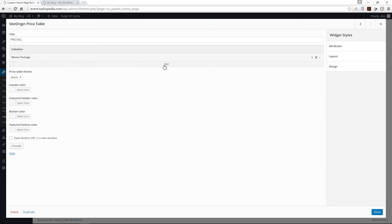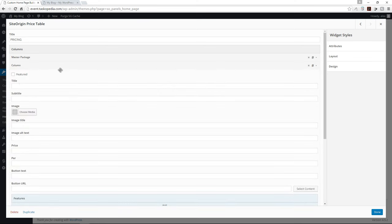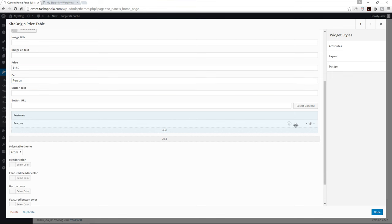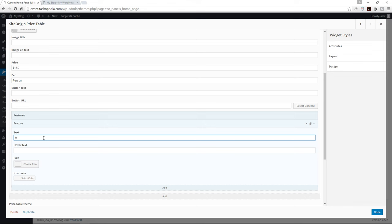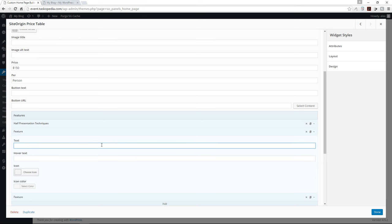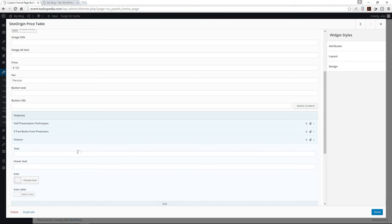Now I'll add the second package — the Private Package — priced at $150 per person. For features, the first is 'Half Presentation Techniques.' These aren't real features, I'm just coming up with things. Let me add another feature: 'Three Free Books from Presenters.' And the last one will be 'Free Snacks and Drinks.'